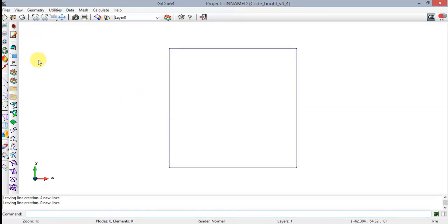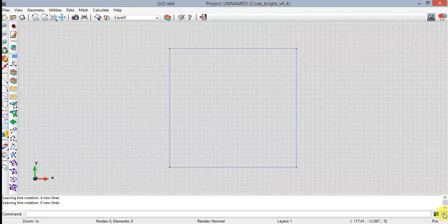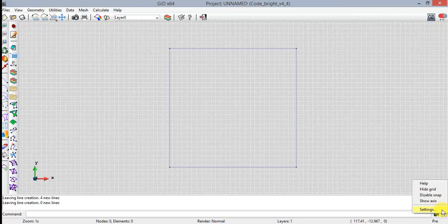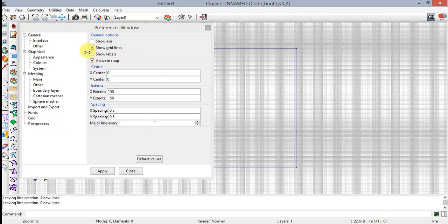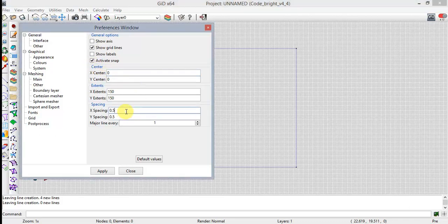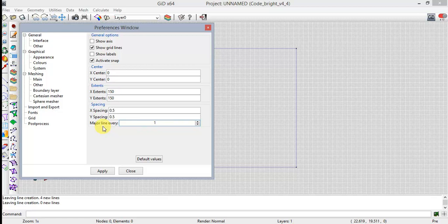Click on the Zoom Frame icon to view the entire geometry. To define the buffer zone and the canister geometries, we are going to draw arcs using a grid. First, click on the Grid icon. Then make a right-click on top of the grid icon and select Settings. Verify that the Grid tab option from the drop-down menu has been selected. Check mark Show Grid Lines and activate Snap boxes. Now establish the distance between grid lines in the X and Y directions. Set the X and Y spacing values equal to 0.5.